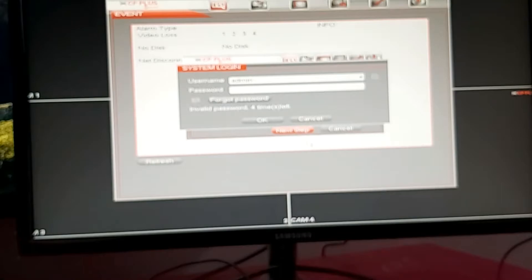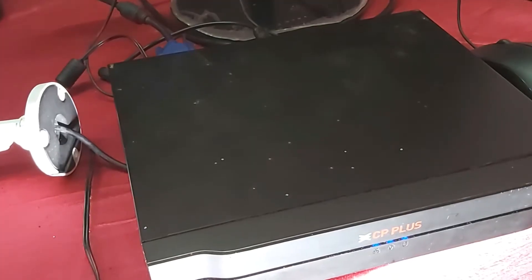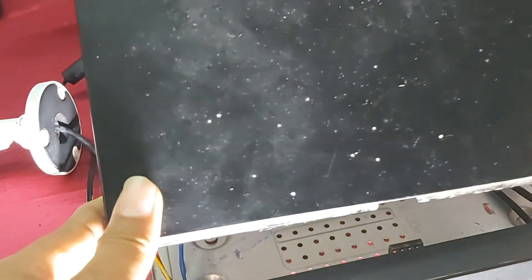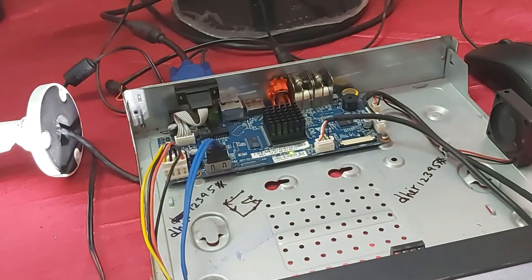So guys, you need to open the back cover. You can see guys, I am opening the back cover.